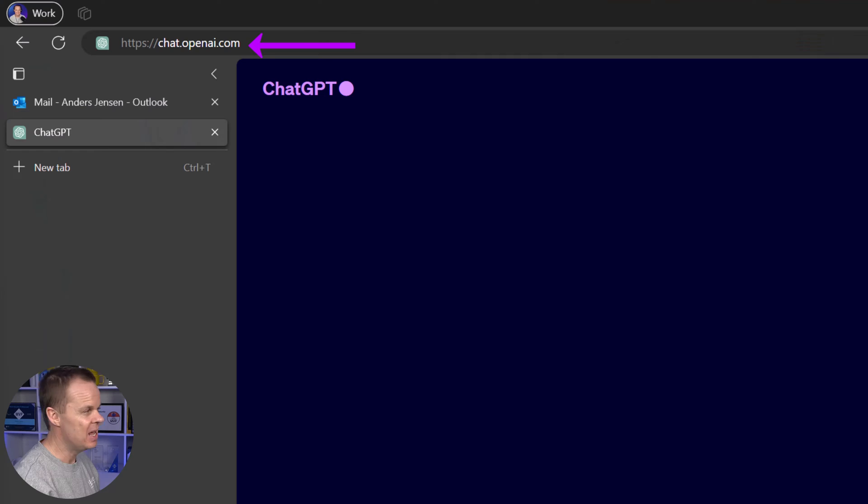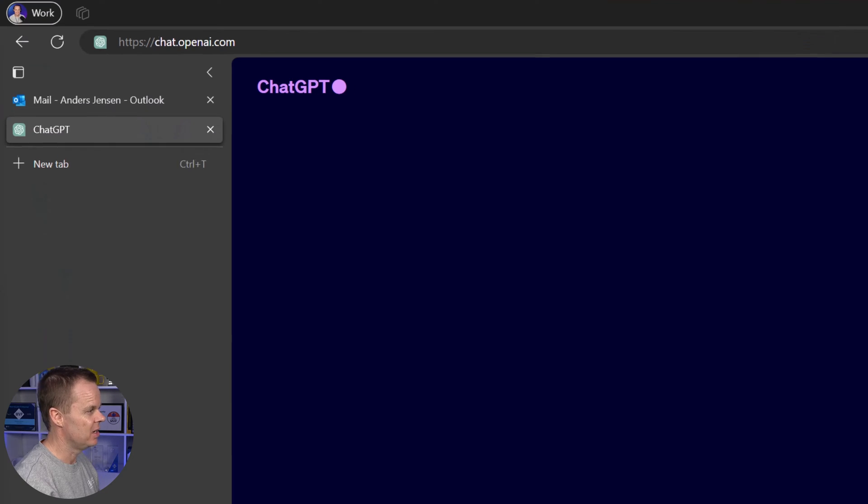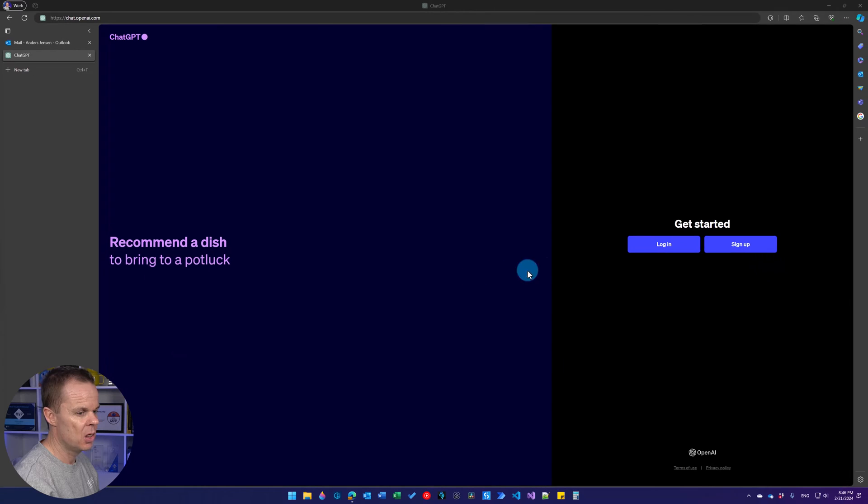Set up a ChatGPT account by navigating to chat.openai.com. Then you click sign up.